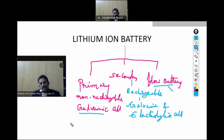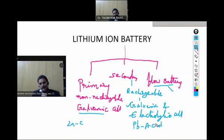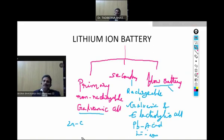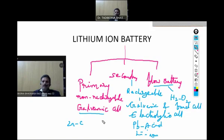From an examples point of view: for the primary battery, a zinc-carbon battery can be used. Whereas in the secondary battery, lead-acid battery and lithium ion battery are examples. When we come to the flow battery, hydrogen-oxygen fuel cell battery — these are the examples for the primary, secondary, and flow battery.